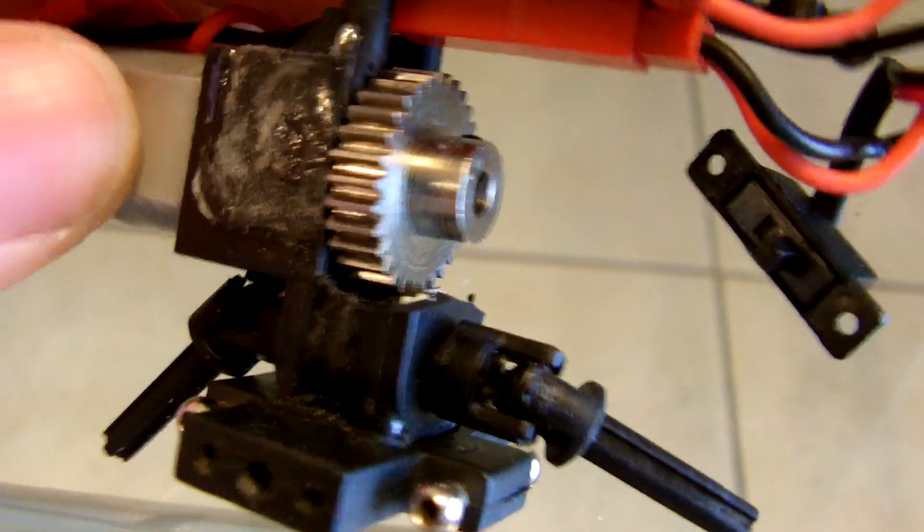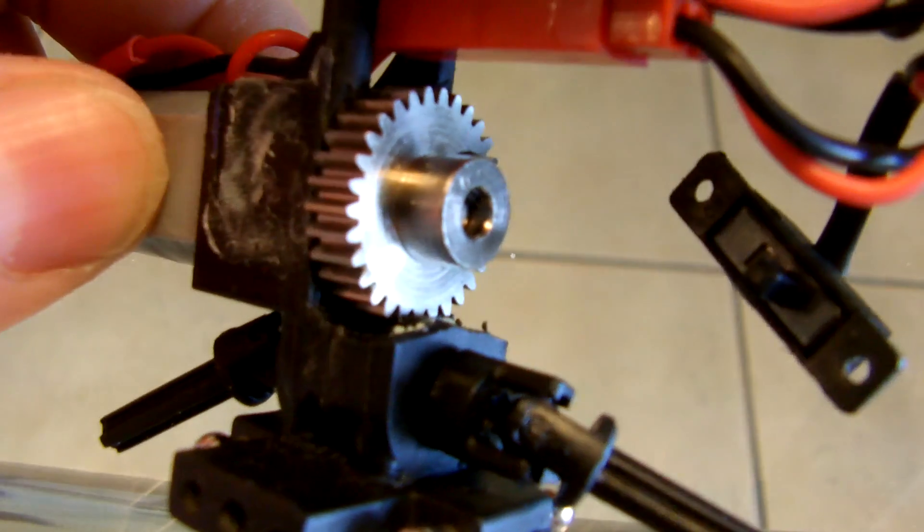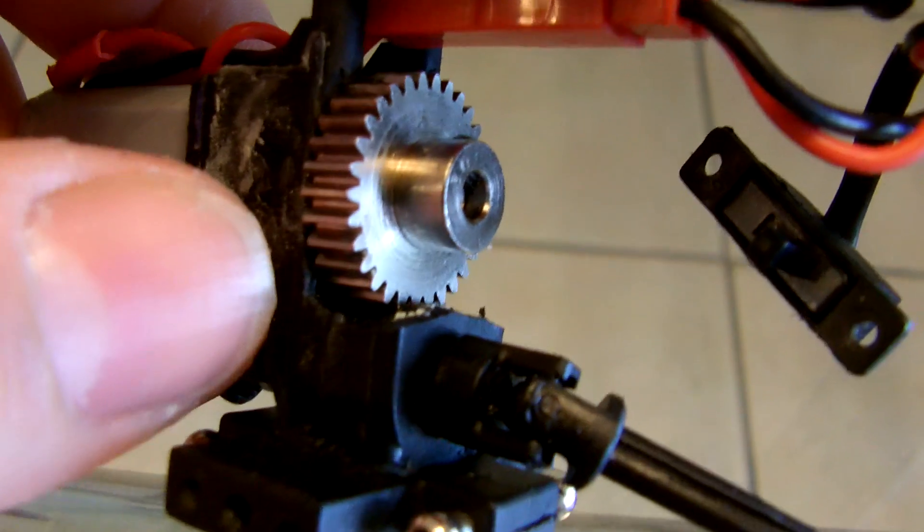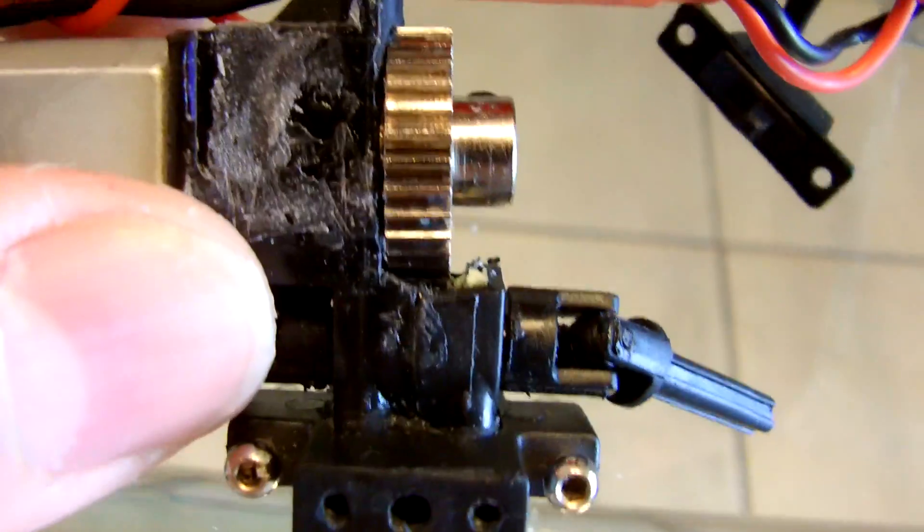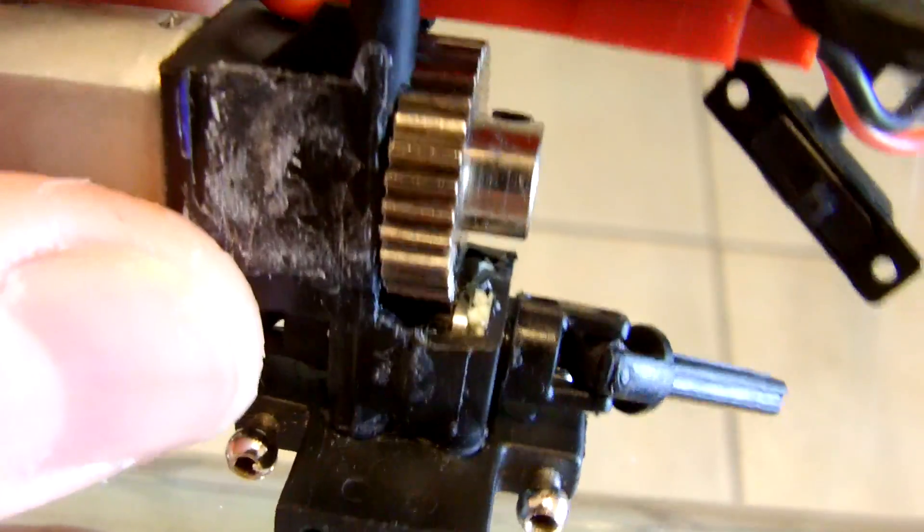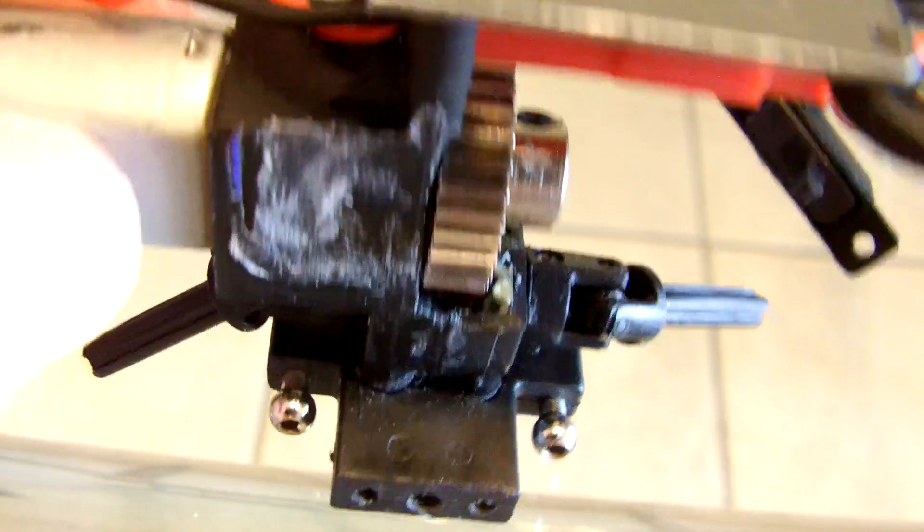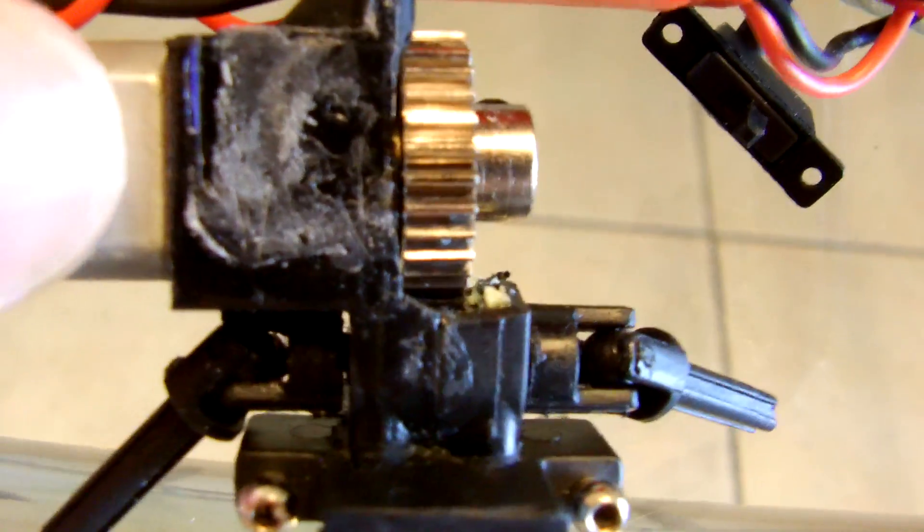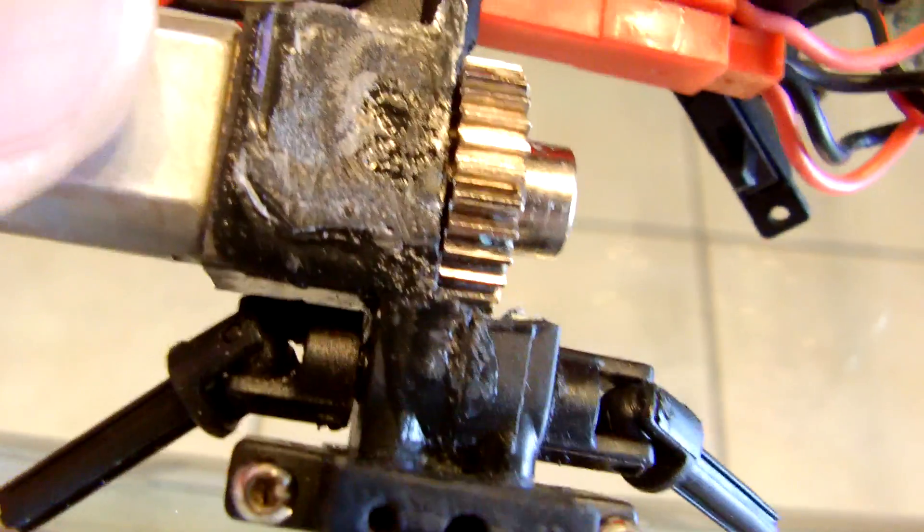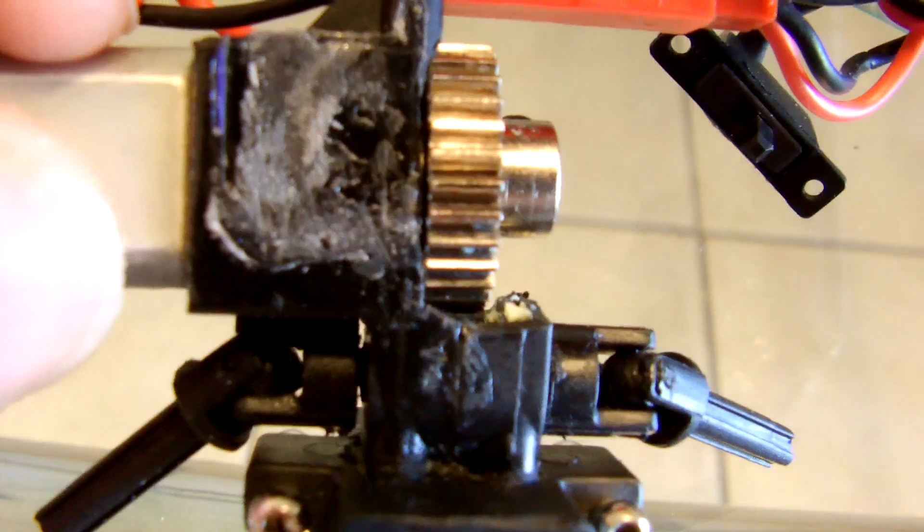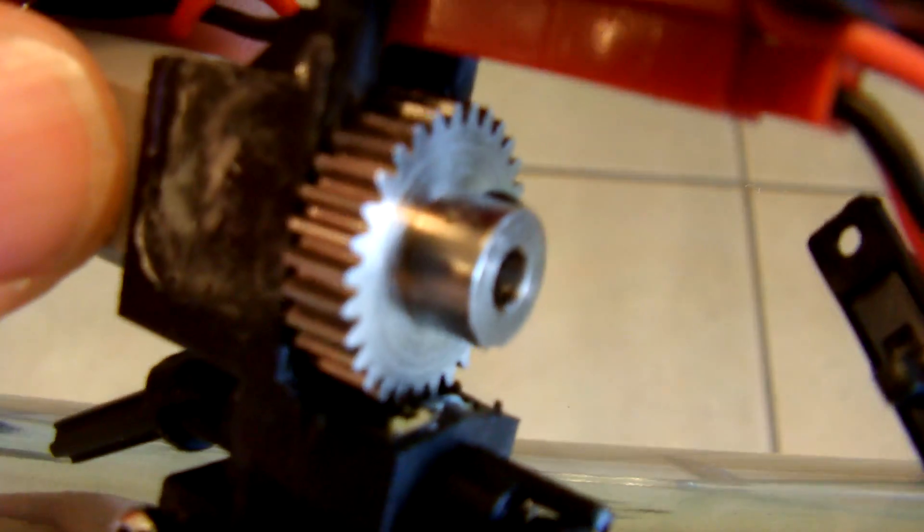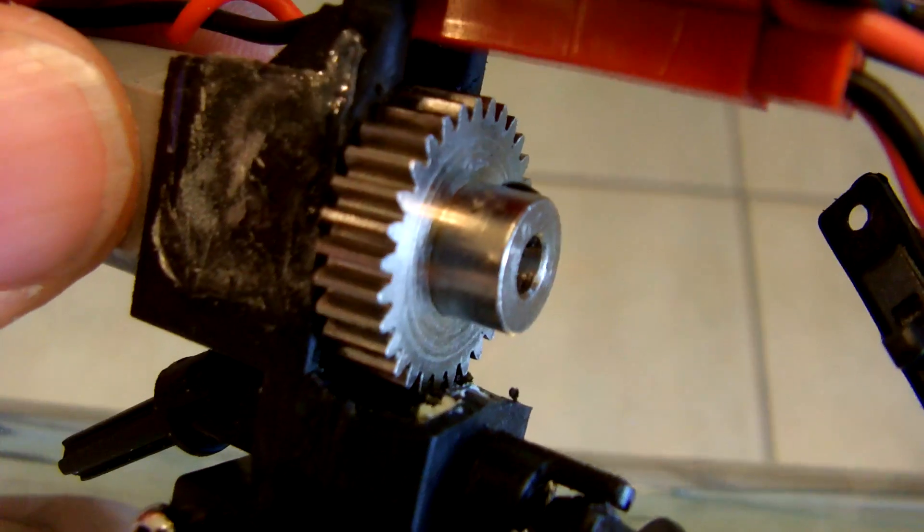Other than that, this transfer case mod will pretty much keep your transfer case living forever. I don't see a way that you'll be able to strip those gears, not with the amount of torque that you're putting out with these motors. Now that's not to say it's indestructible. If we get a new motor that'll be stronger and faster you might be able to strip it, but for now this is pretty much the bulletproof mod that you want to do to your Sumo crawler.